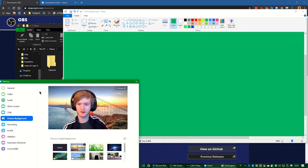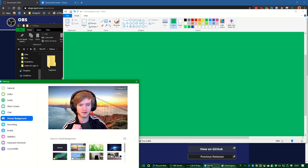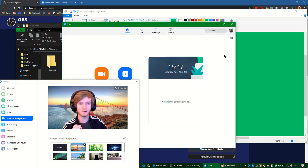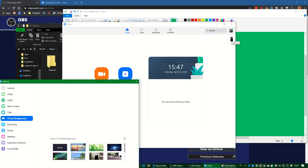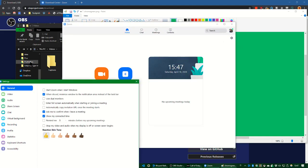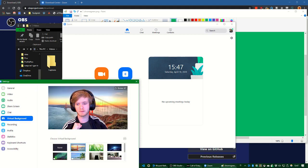Then we go into Zoom again. So this is in settings. So how do you get here? Well, you go to your Zoom, you go to settings, and then it opens this window and you go to virtual background.